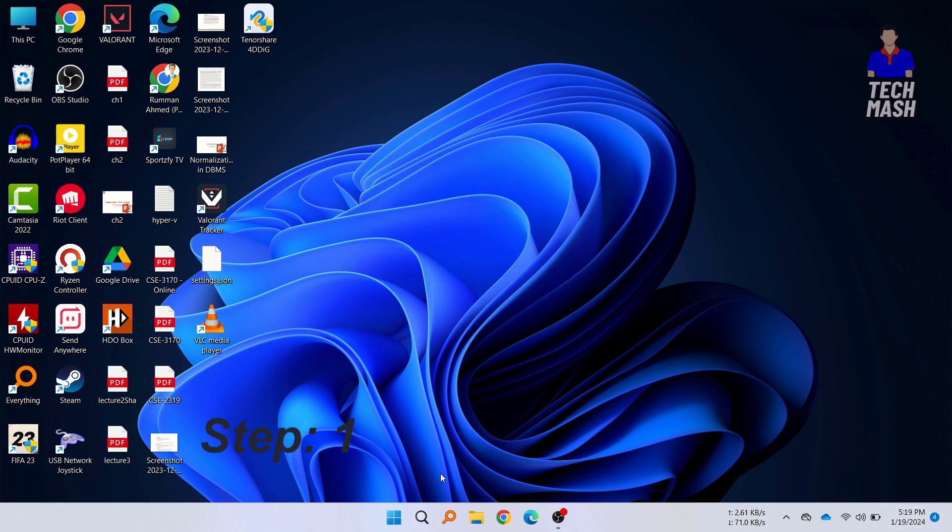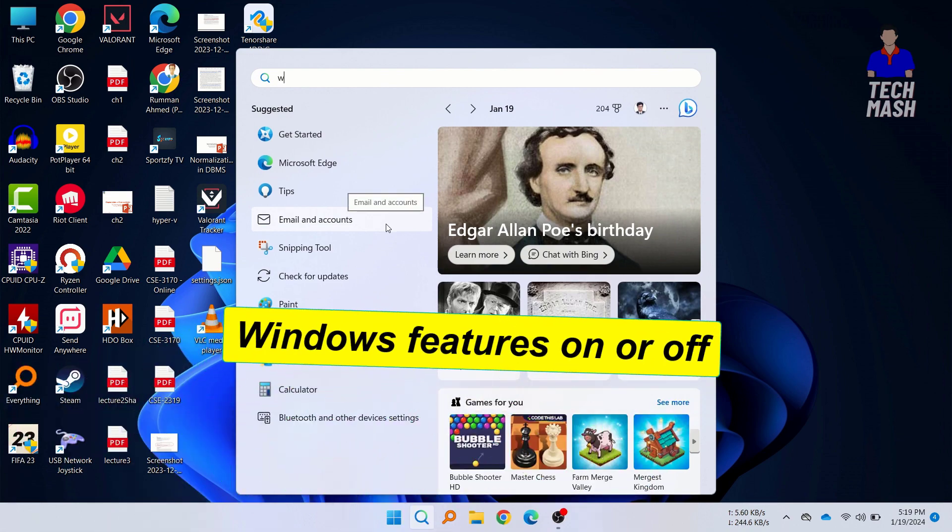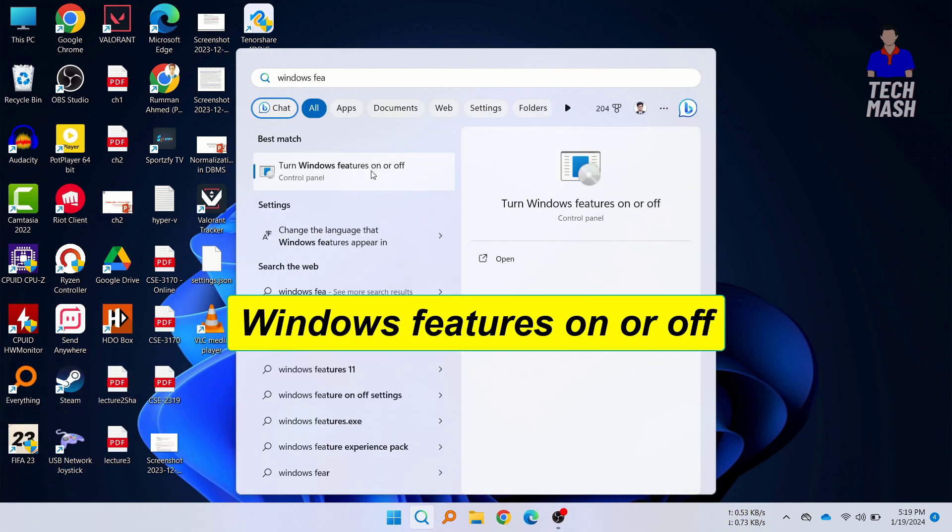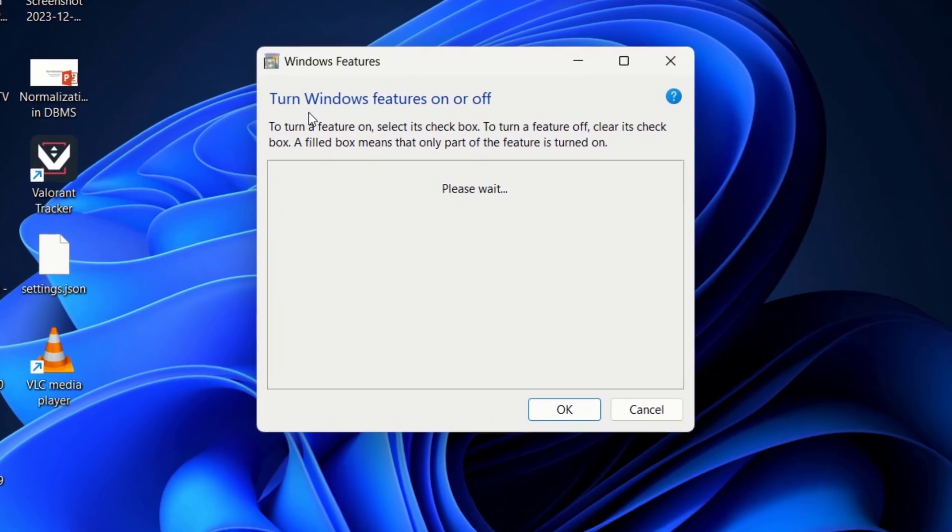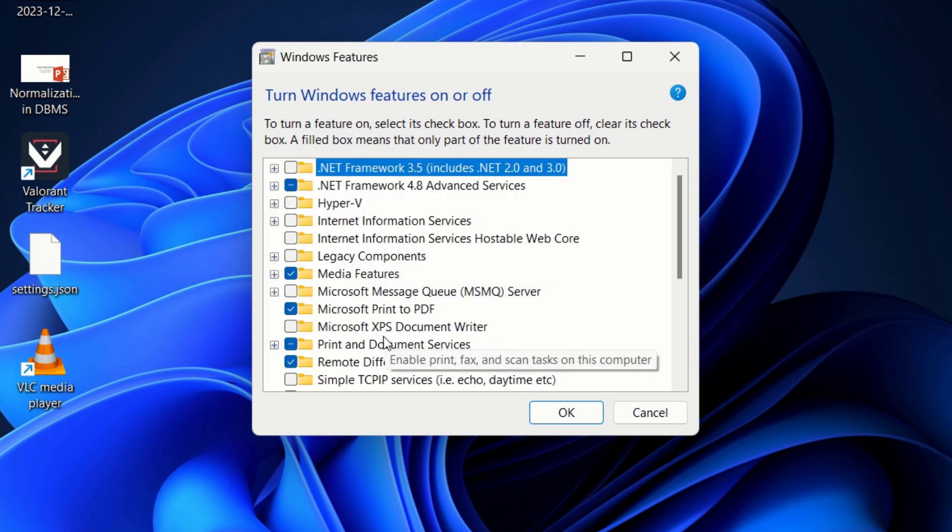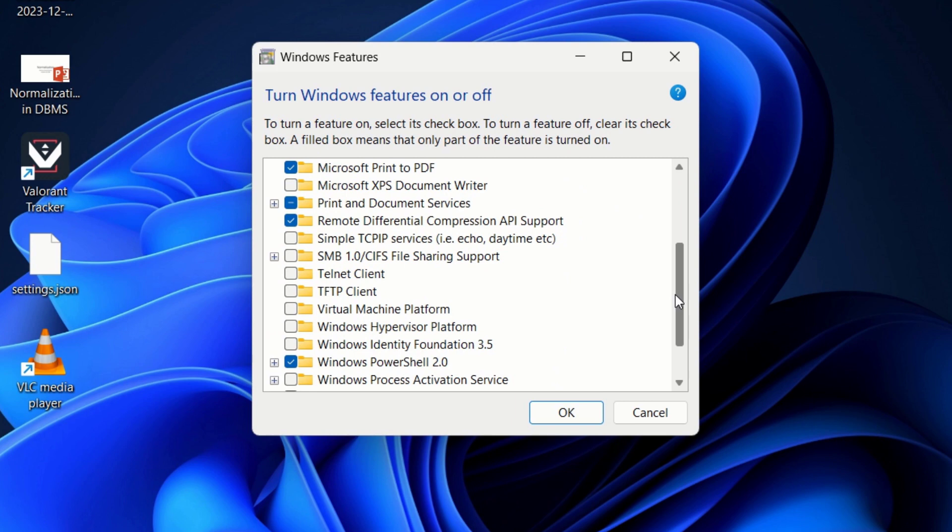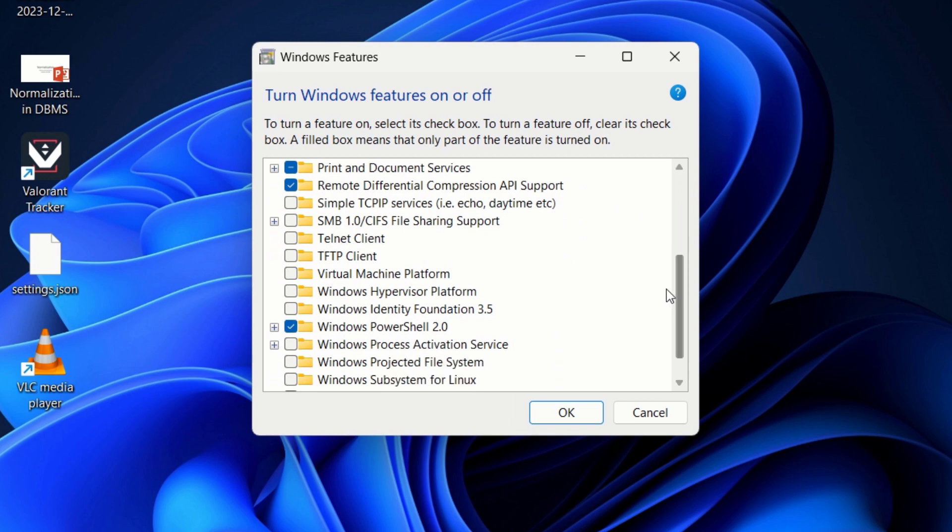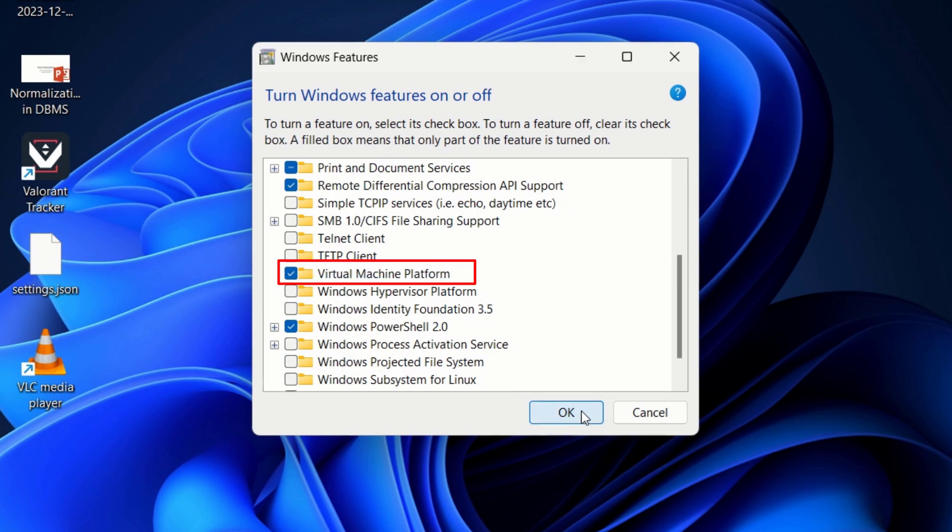Just go to your Windows search and you need to search for Windows features on or off and then click on it. After coming to Windows feature, you need to search for virtual platform. Let's scroll down. You need to enable this option virtual machine platform and then click on OK.